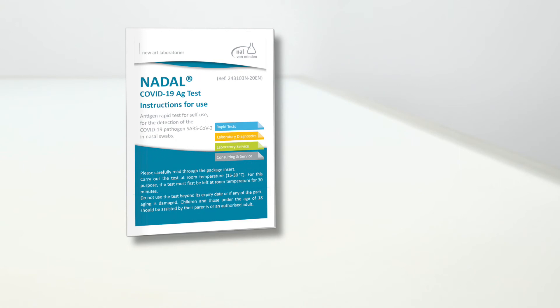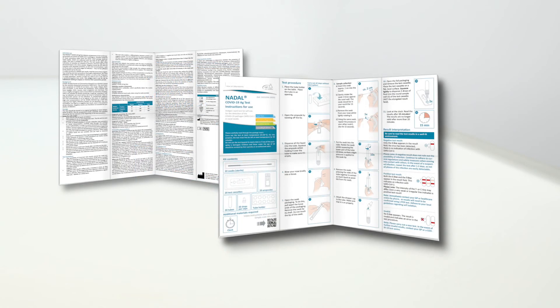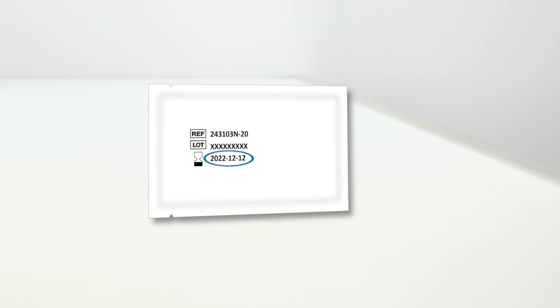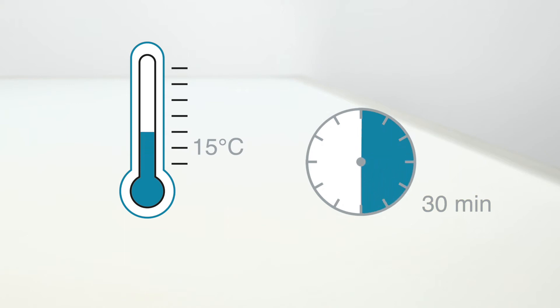Start by reading the package insert carefully. Do not use tests with damaged pouches or beyond the stated expiry date. Only perform the test at a room temperature of at least 15 degrees Celsius. If stored in a cool place, leave the test components at room temperature for approximately 30 minutes before performing the test.